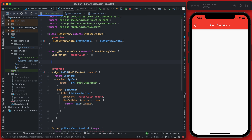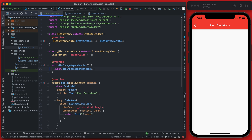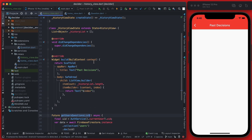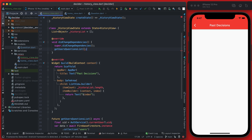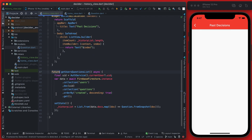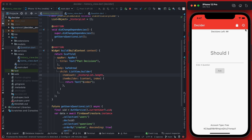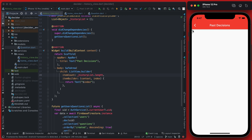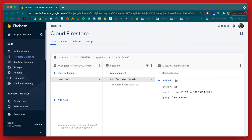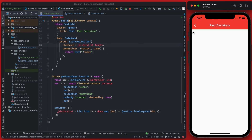We're going to call this in the didChangeDependencies override. Right above the build method we can override didChangeDependencies and simply call getUsesQuestionsList. Since we're calling this in didChangeDependencies, it is going to unwrap that future and once the future returns it's going to set the state of the history list — a nice way to get data from a future without using a FutureBuilder. If you save this and navigate back to the history view, you'll see we now have 0 and 1, which is expected because we have two items in our list.